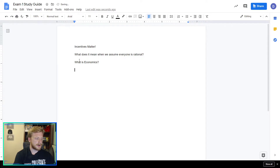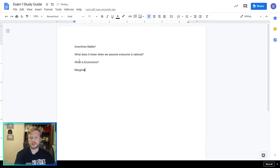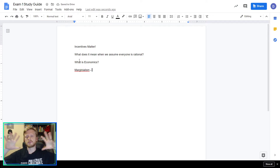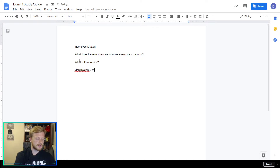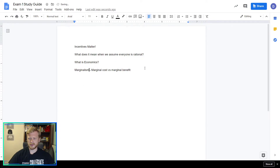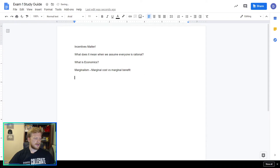You're going to want to know the idea of marginal cost or marginalism — looking at: if we are going to do this one more time, what's my marginal cost, what's my marginal benefit? So marginal cost versus marginal benefit. I think I just misspelled something there. Marginalism — more on marginalism.